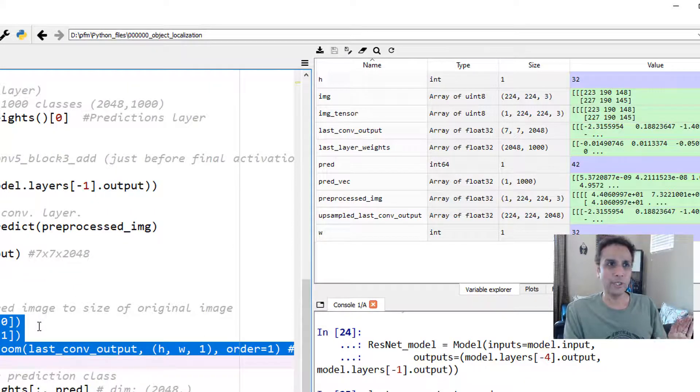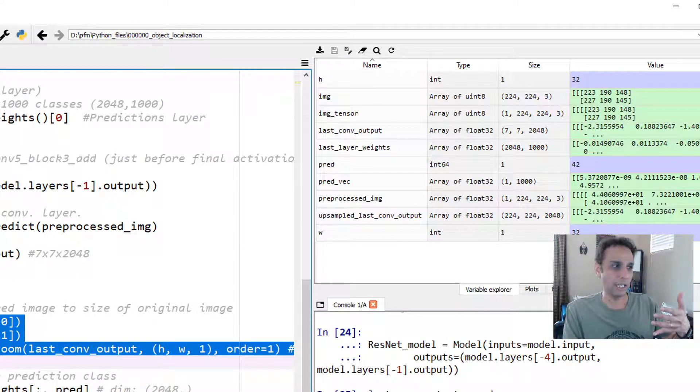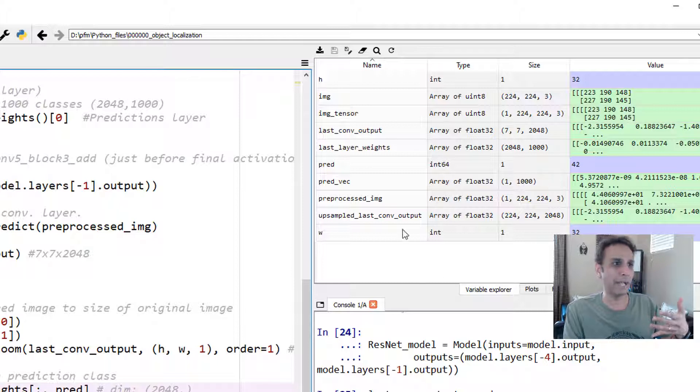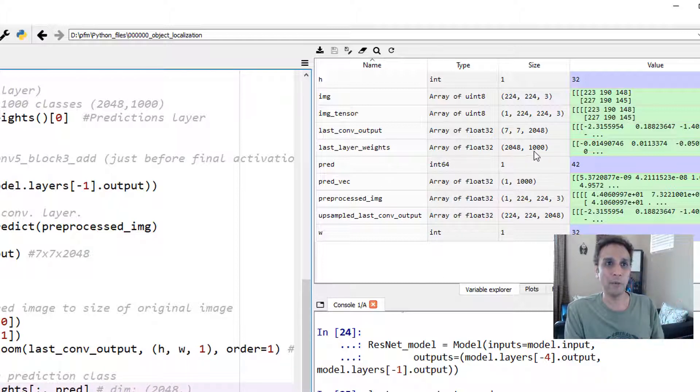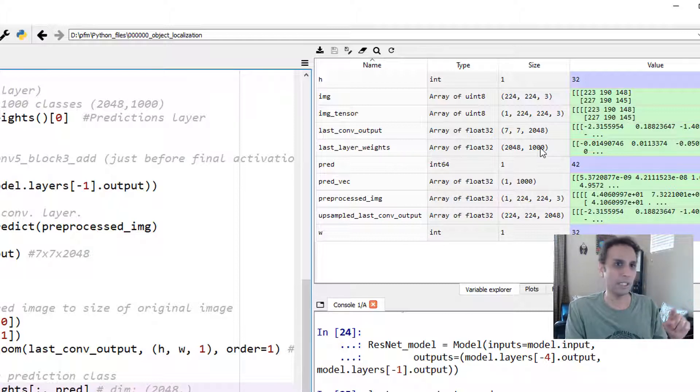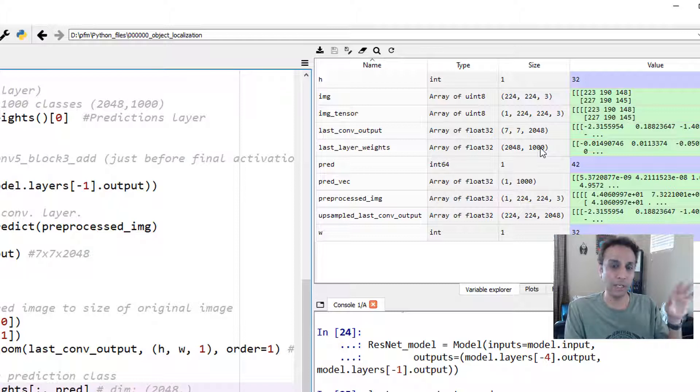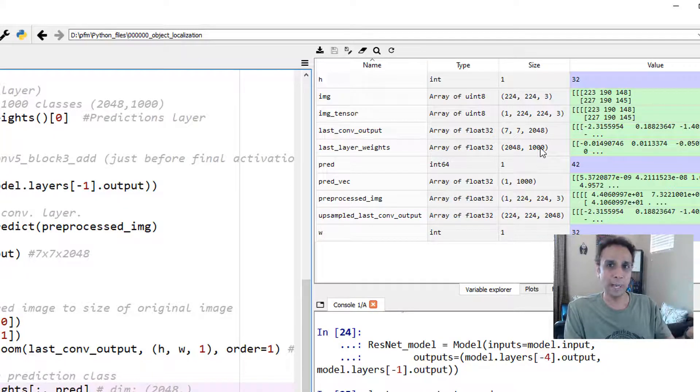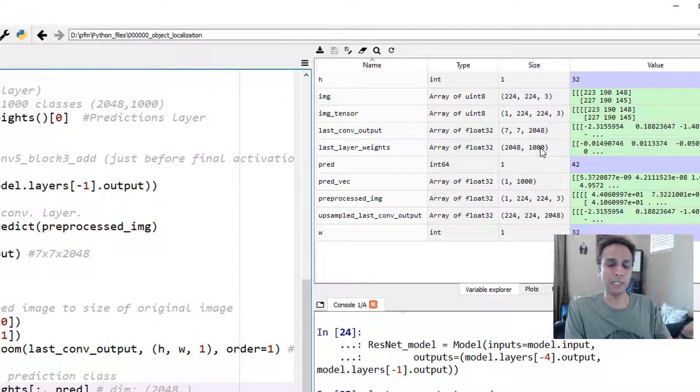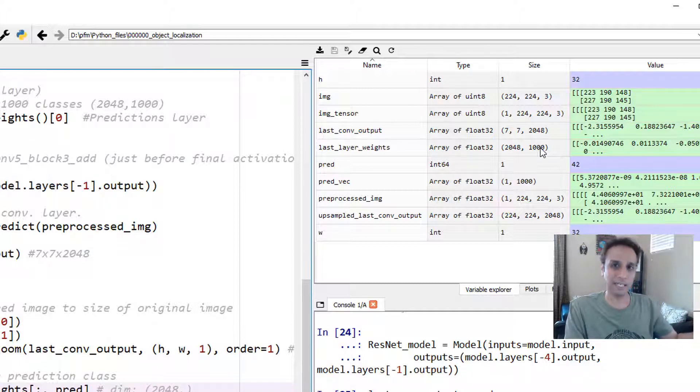Next, we need to get the weights of the last layer. If you again go back here, last layer weights, we have 2048 by 1000. We don't need all 1000 weights. We need the weights for the 42nd one, which is our prediction only for that one. If you want to map how the weights look like on this image for a different class, go ahead and get the weights for that class.